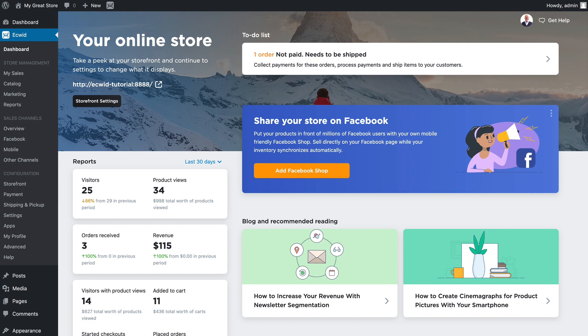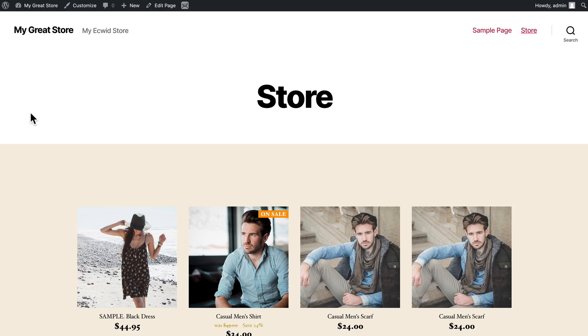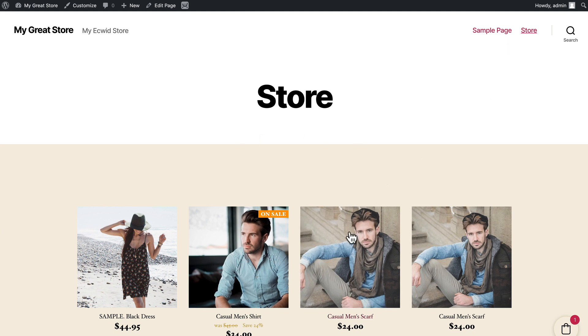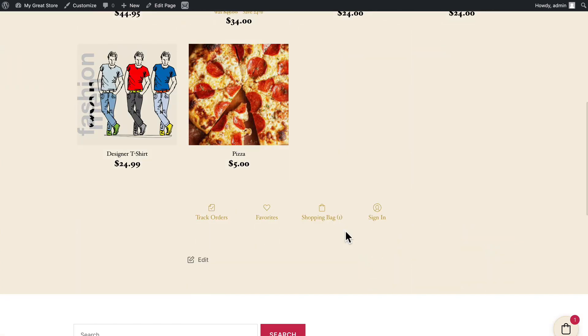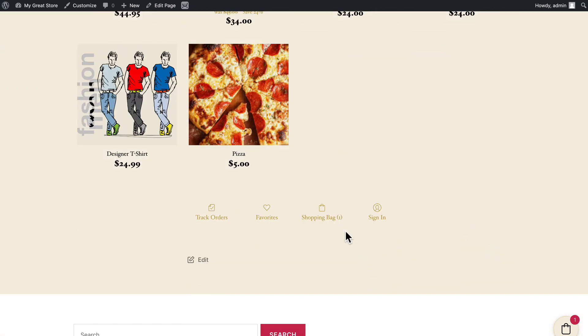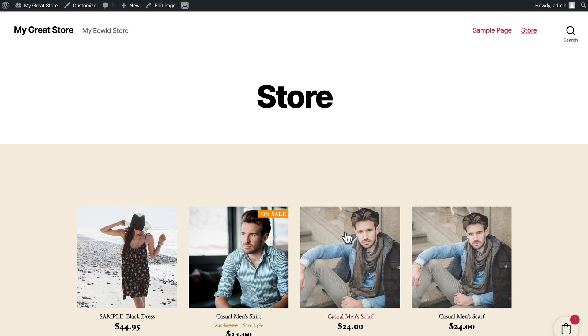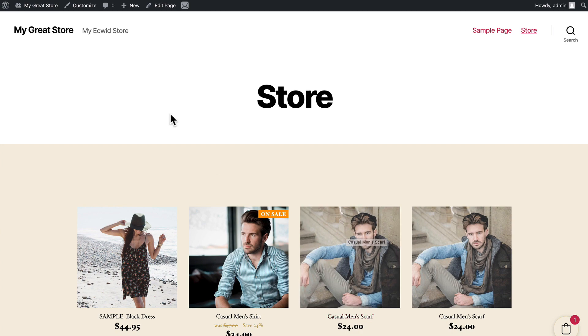So this is a generic WordPress website. Literally there's nothing on it except the sample page that comes with your WordPress installation and I've embedded the store and I'm using the default 2020 theme. Your WordPress site and embedded Ecwid store will most likely look somewhat different.